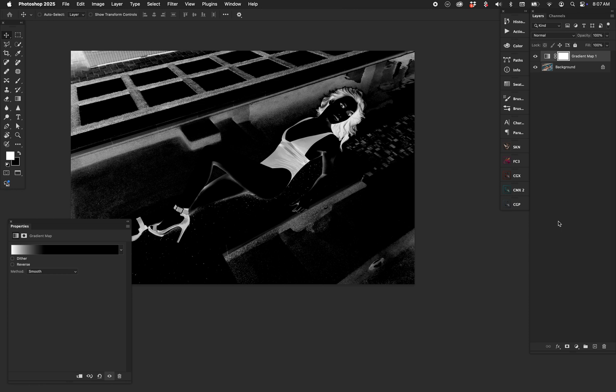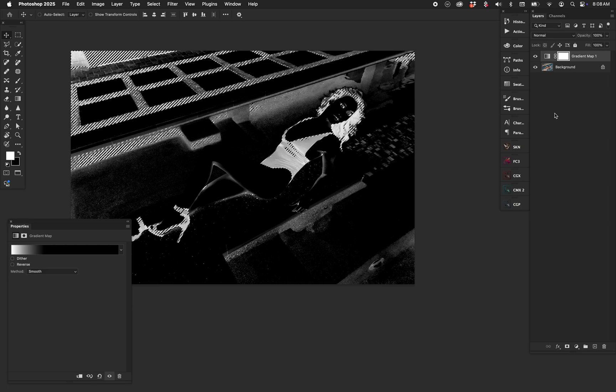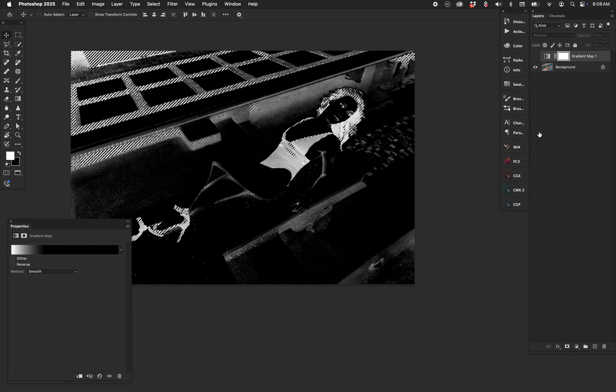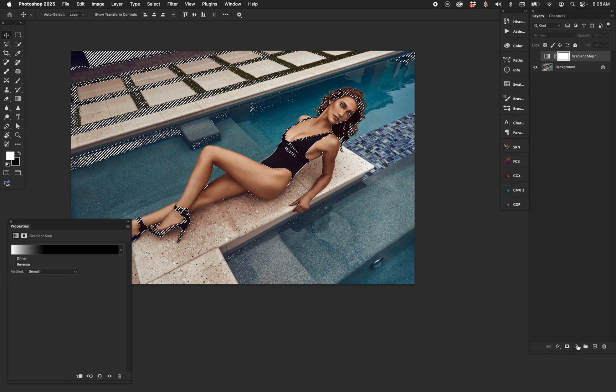Now we have a gradient map covering the entire image. To select it, there are a couple of ways — the fastest is the key command Option+Command+2 on Mac or Alt+Control+2 on Windows, which automatically selects the luminance of whatever you're looking at. This works at any moment — you don't have to have a gradient map on — but when you do, it creates a perfect mask. Press Option+Command+2 and the selection is running.